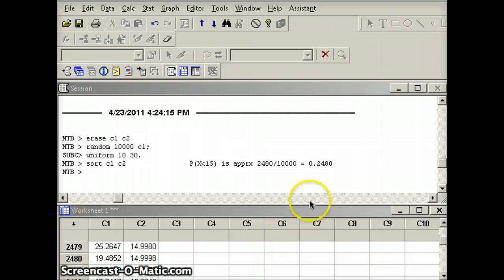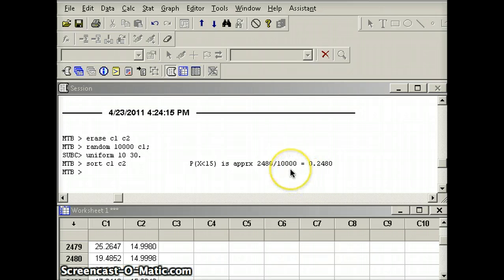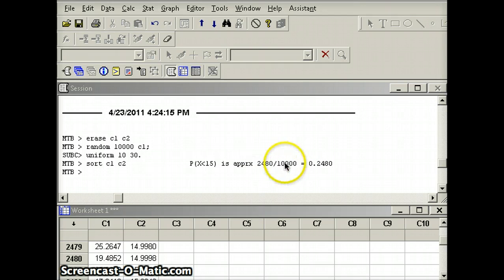We see that 0.2480 is pretty close to our theoretical answer of 0.25. We only did 10,000 trials, but the law of large numbers tells us that with a million trials, our relative frequency would likely be even closer to the theoretical probability.